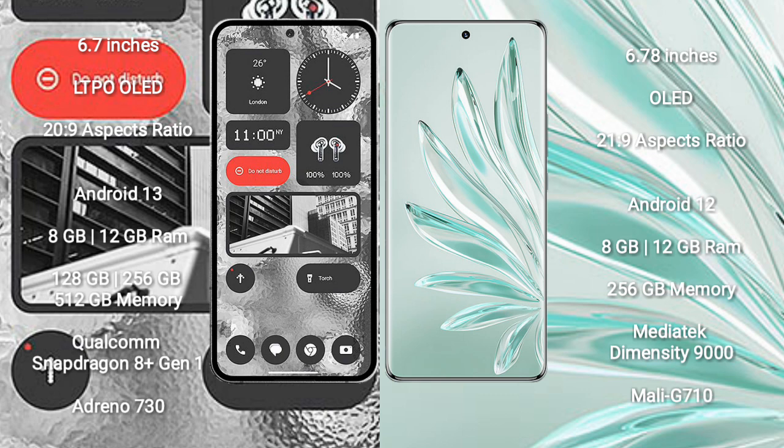Honor 70 Pro Plus comes with 8GB/12GB RAM and 256GB internal storage, MediaTek Dimensity 9000 processor and GPU Mali-G710.